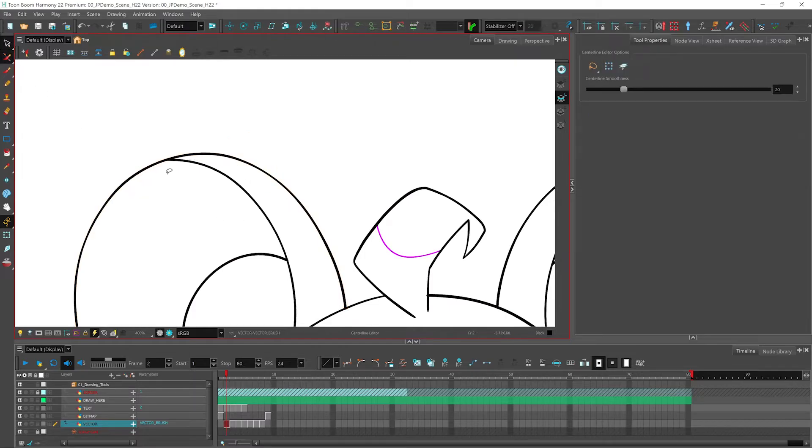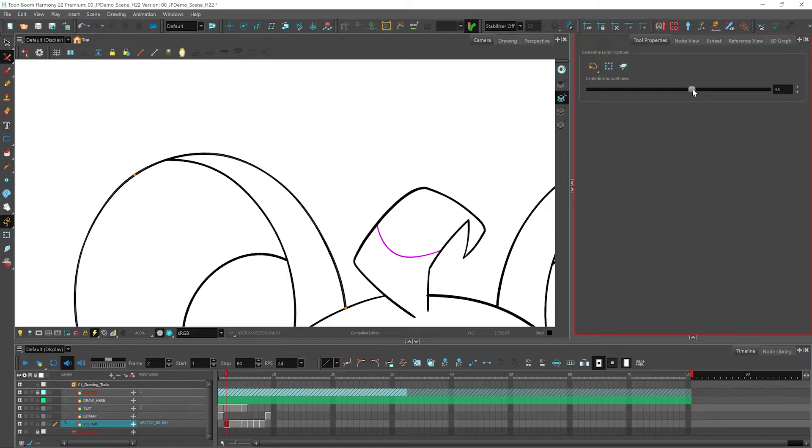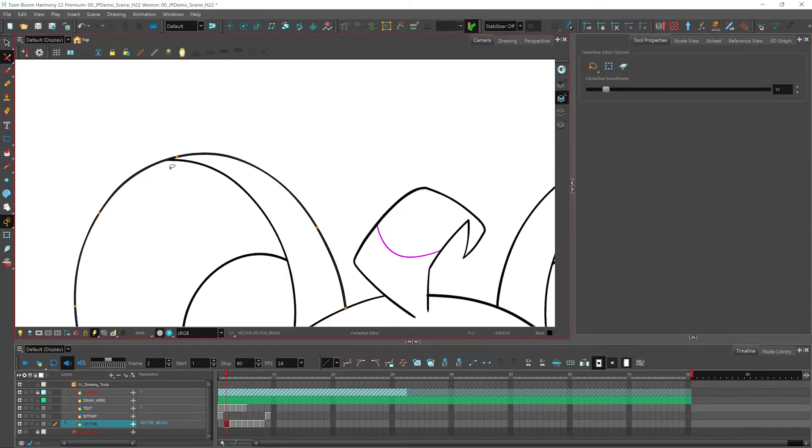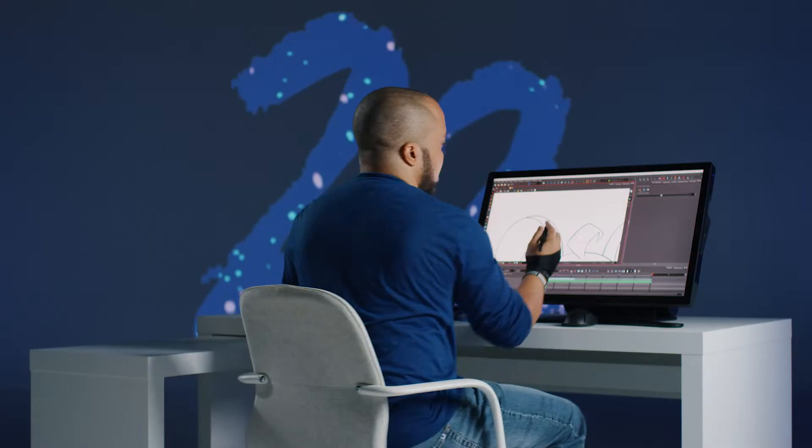In addition to that, with the center line editor, you also have your center line smoothness. So if I use a slider here, you can see that the number of nodes that are connected to the line increase or decrease depending on how smooth the line is. This will allow you to add more control to your lines.